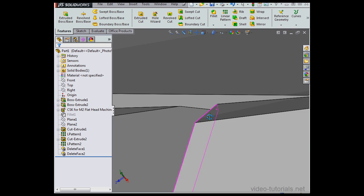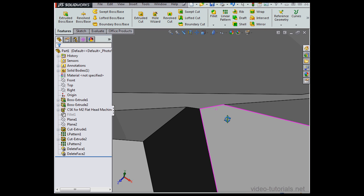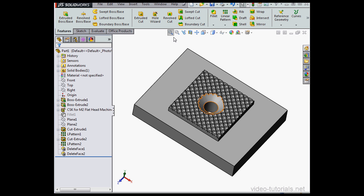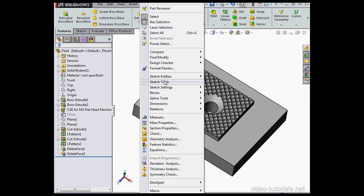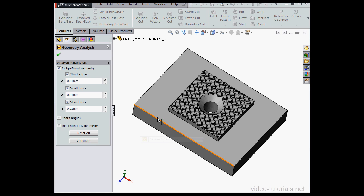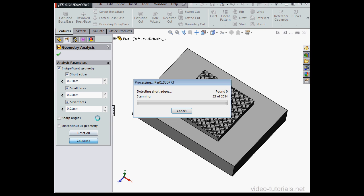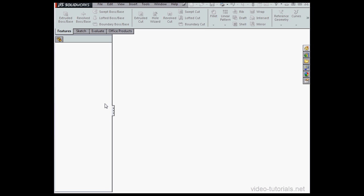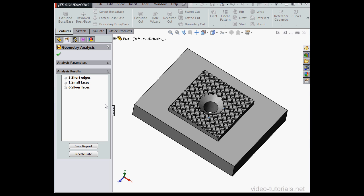But let's run the analysis again to be sure. Tools, Geometry Analysis. Accept these parameters and click Calculate. So we can see how many sliver faces we fixed. We fixed two of them. We've only got six left.